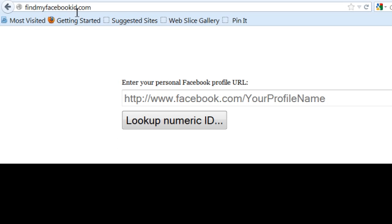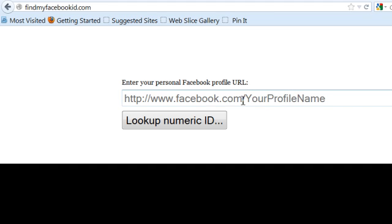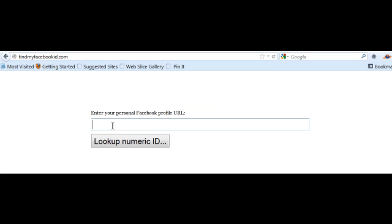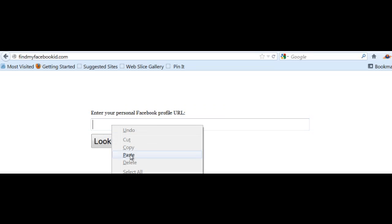All you need to do here is place in your personal Facebook URL. So for example, here we would put my Facebook page in so I can show you what it's doing.